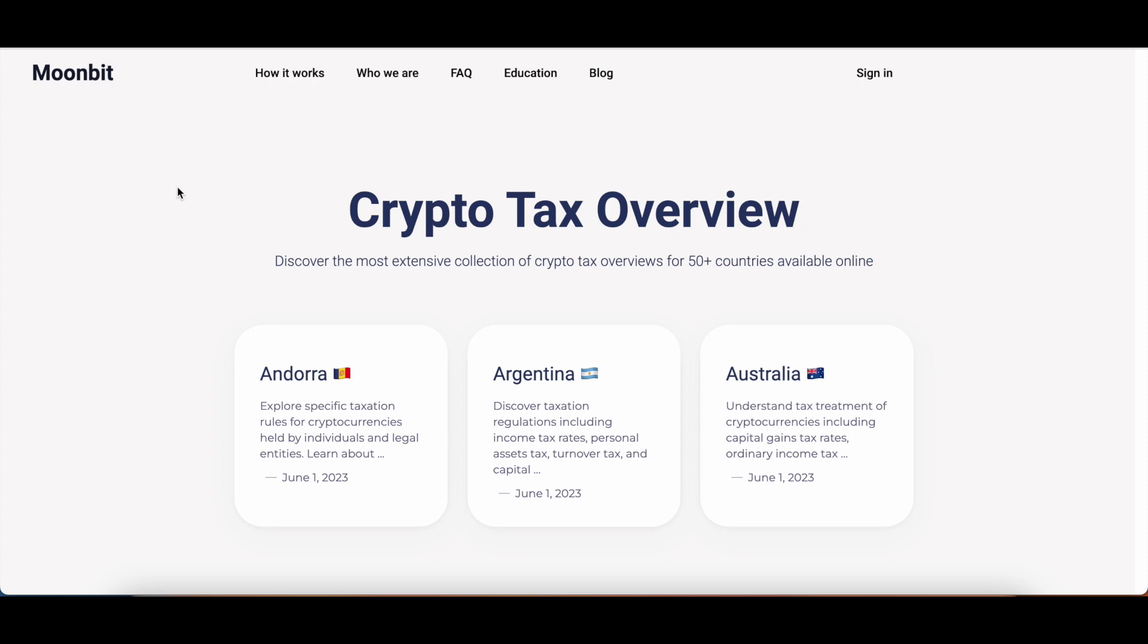Let's dive into how we exactly did it for Moonbit. We are starting here at our new landing page, which is the crypto tax overview of Moonbit.ai. We literally just published this yesterday on Webflow after spending most of the week putting together our programmatic SEO database and publishing it to Webflow.